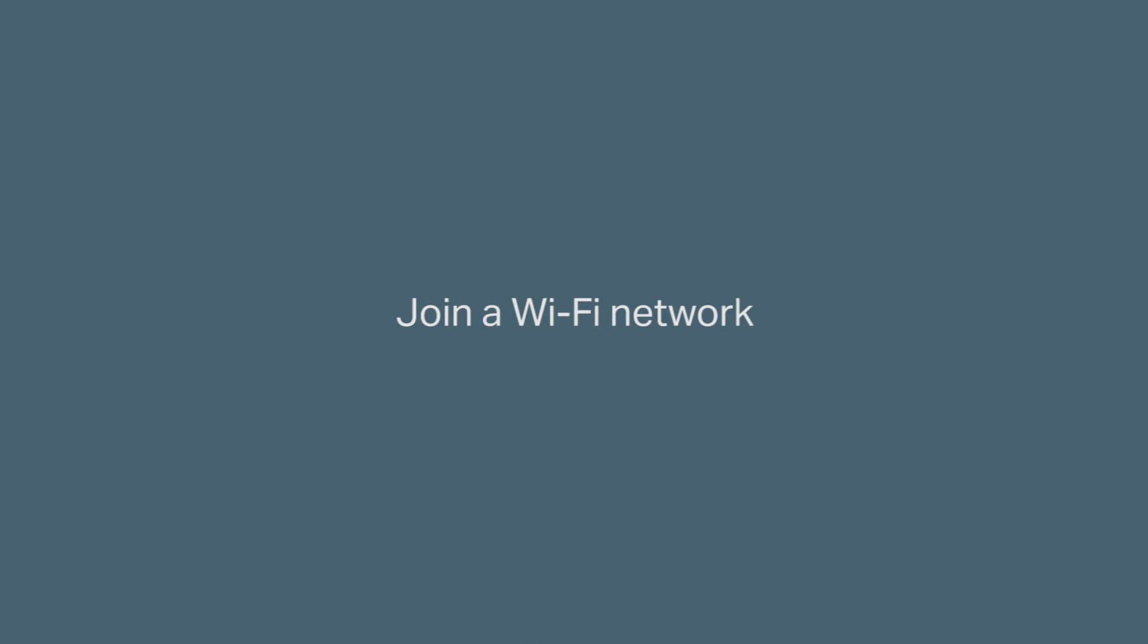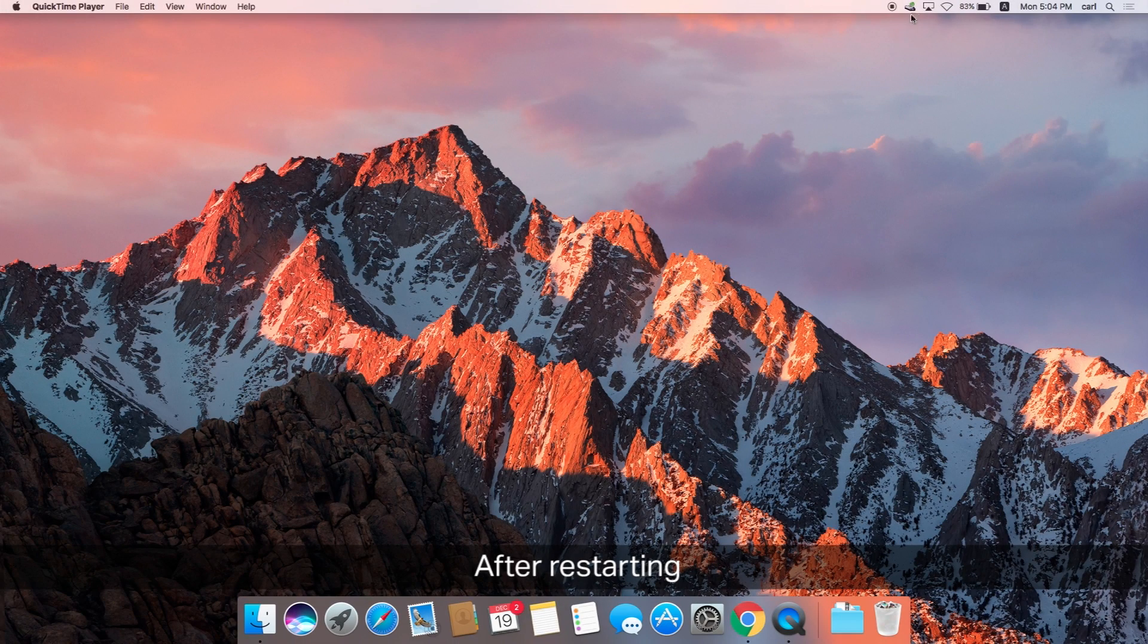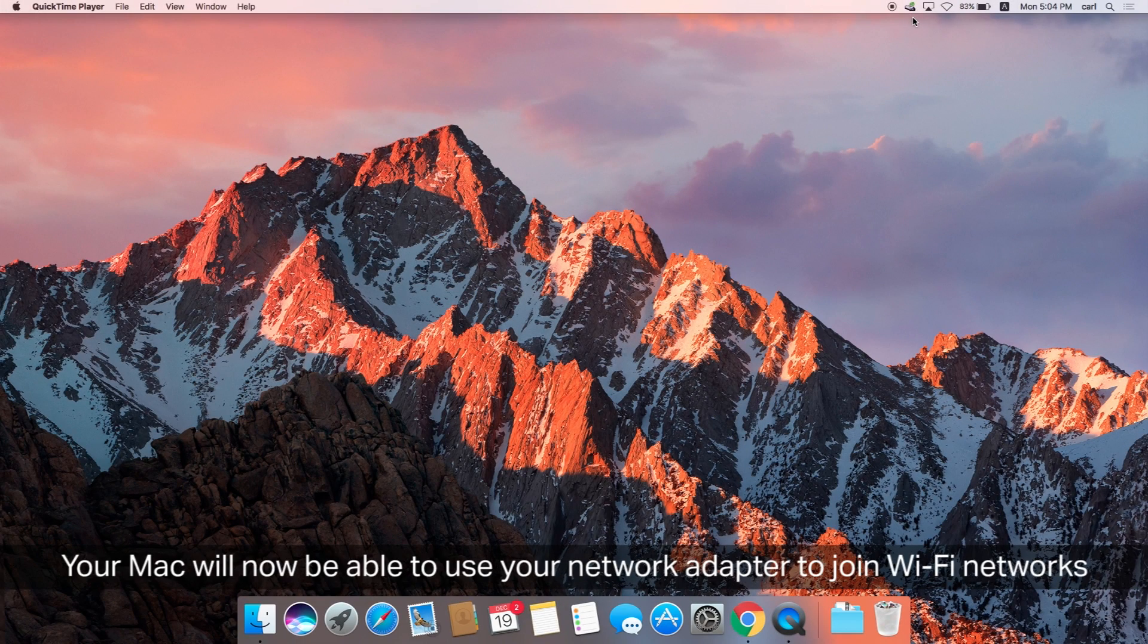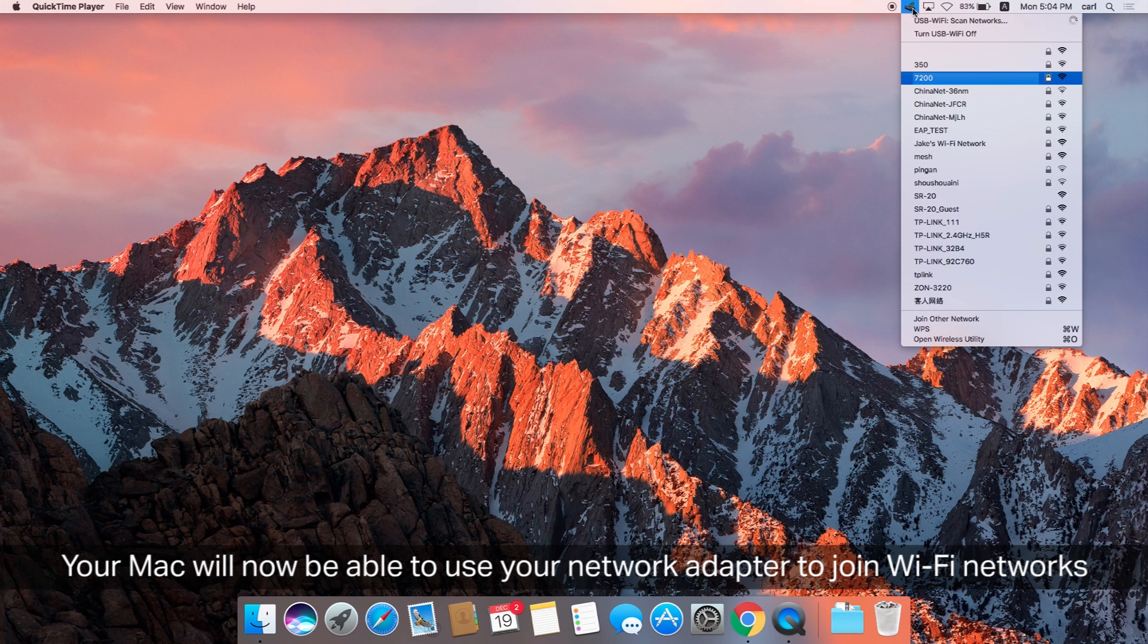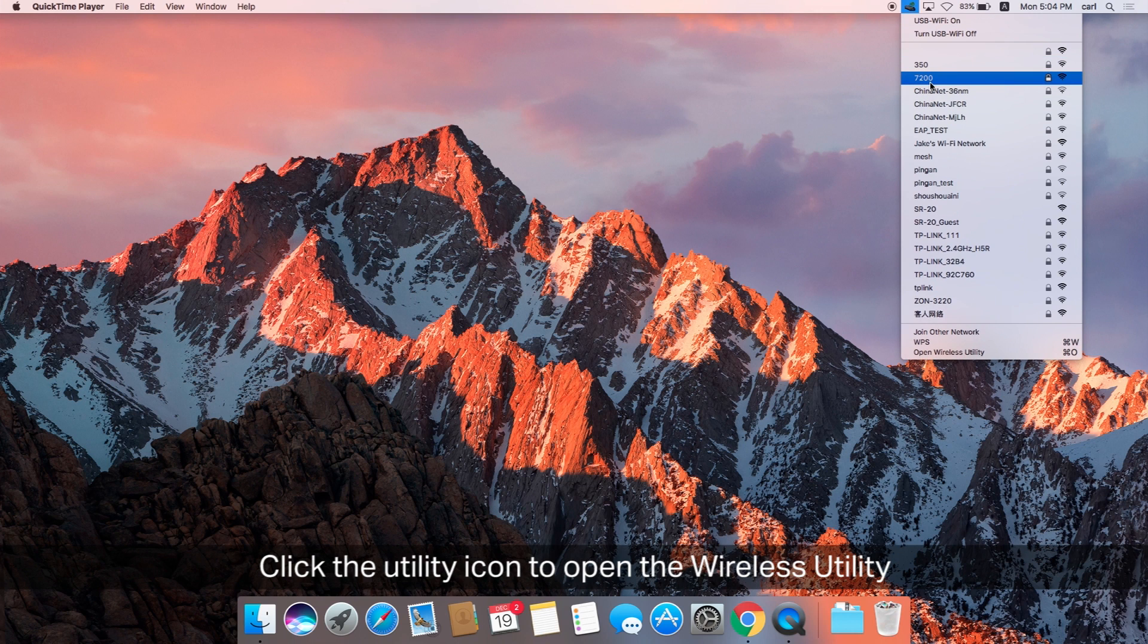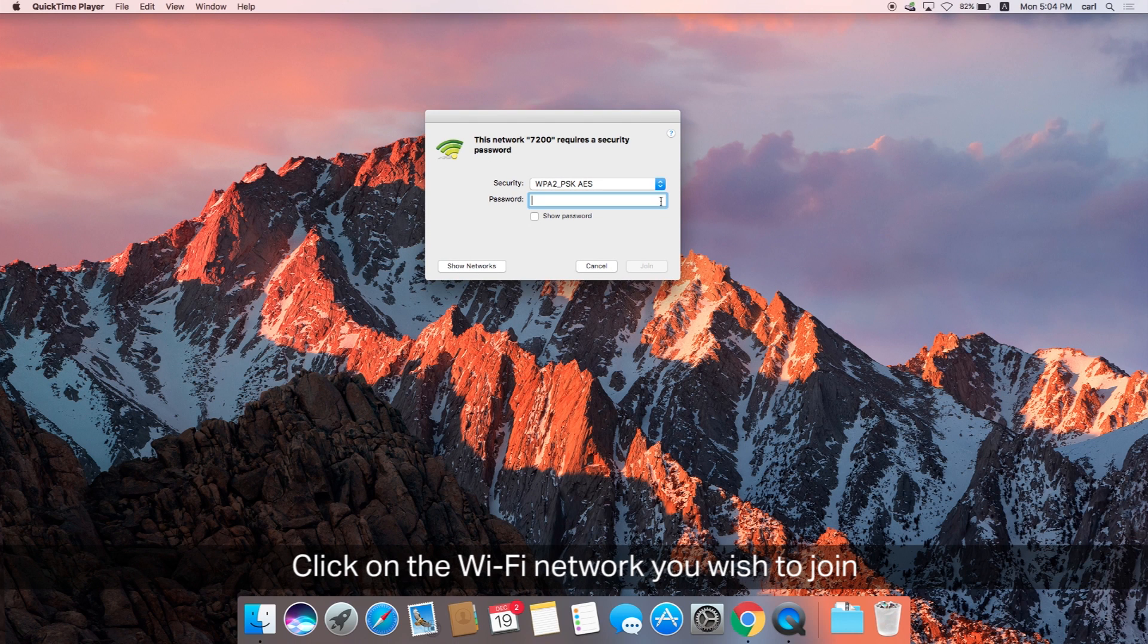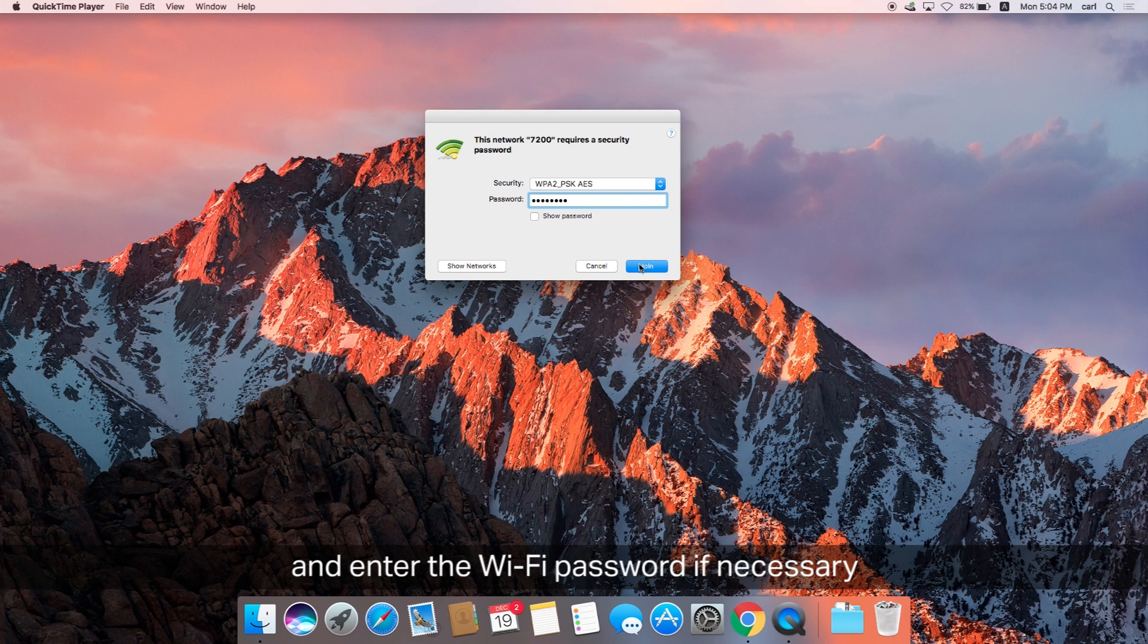Last but not least, join a Wi-Fi network. Here we go. Final step. After restarting, your Mac will now be able to use your network adapter to join whatever Wi-Fi network you want to join. To do that, click the utility icon to open the wireless utility. Click onto the Wi-Fi network that you want to join. If you need a password, enter that Wi-Fi password.